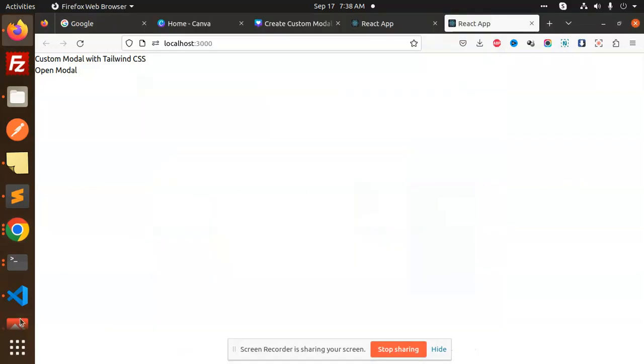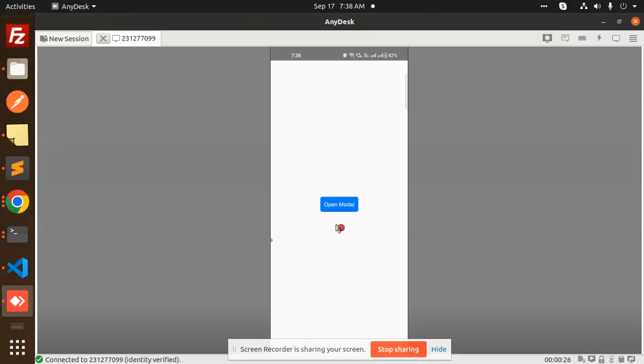Hello friends, welcome back to a new tutorial on React Native. Today we're going to learn how to create a modal component in React Native. For those who haven't subscribed to my channel yet, please do subscribe. And if you like the video, please like, share, and comment on my video.